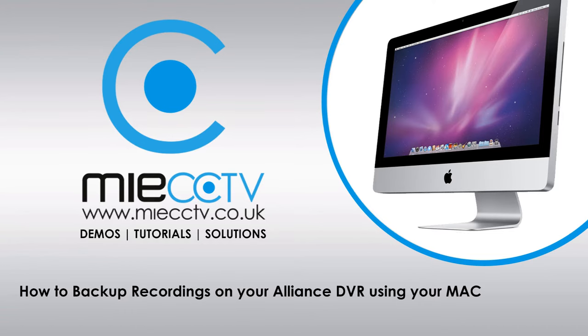Hi, it's Mark here from MIEcctv.co.uk. Today we're going to be looking at how to backup your recordings using the web browser on your Mac device.